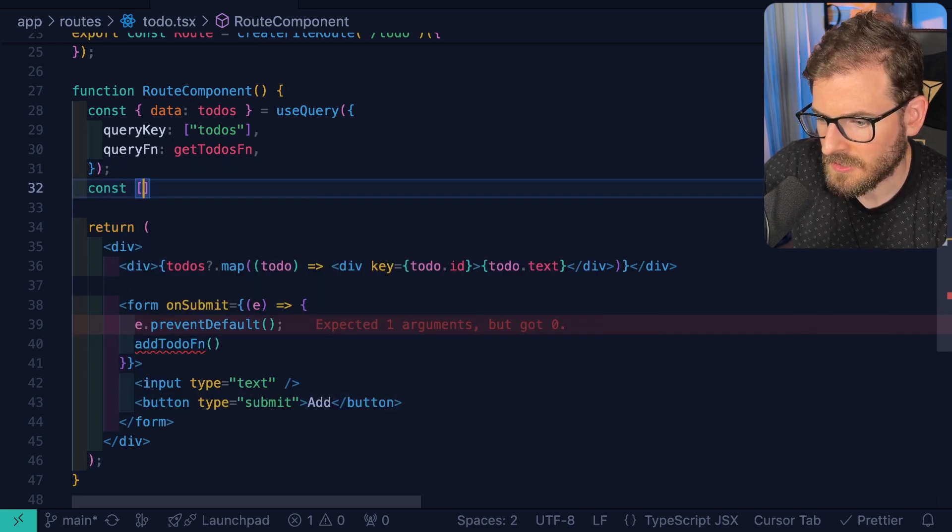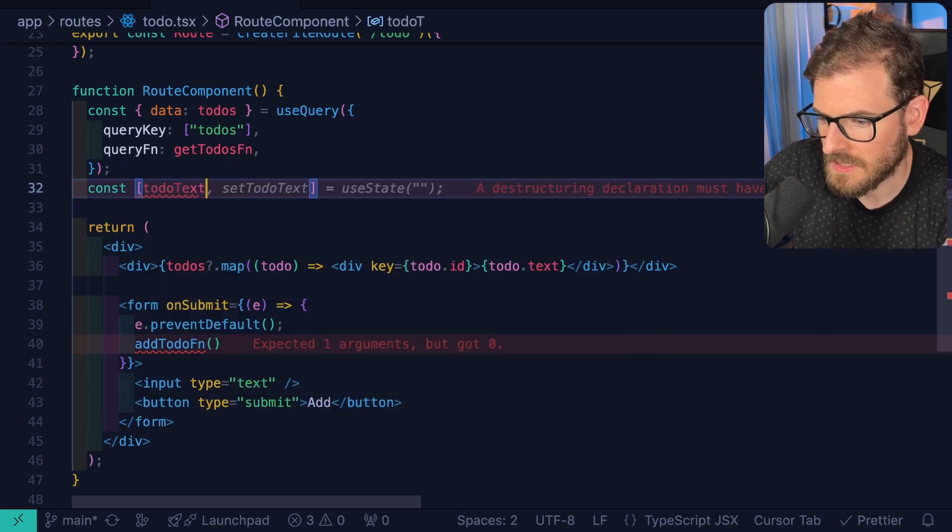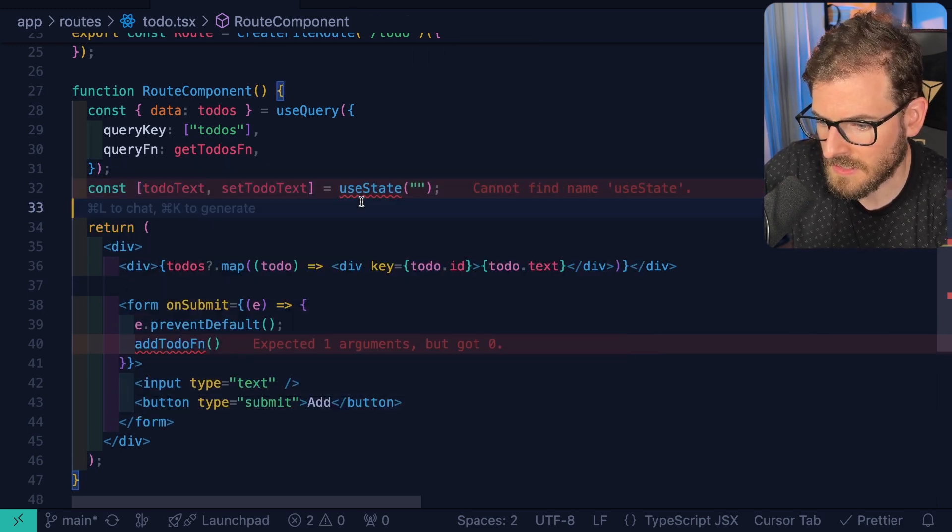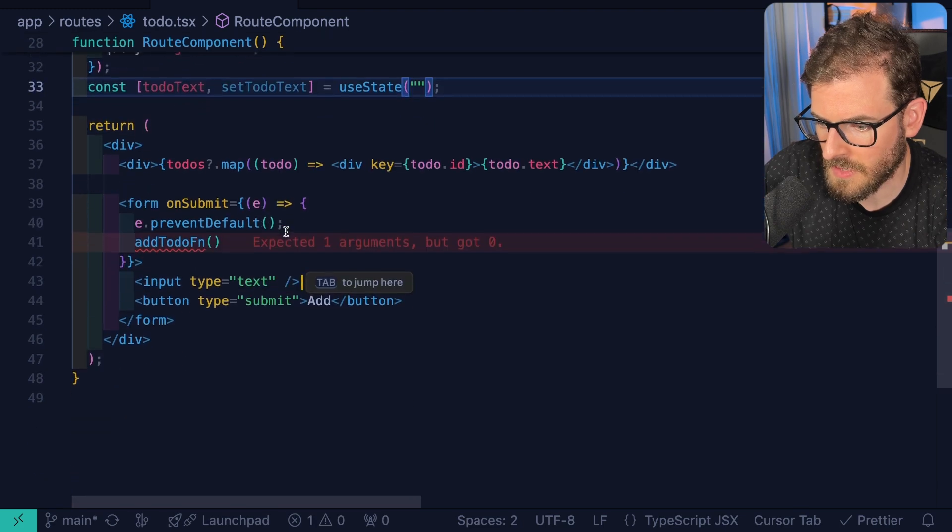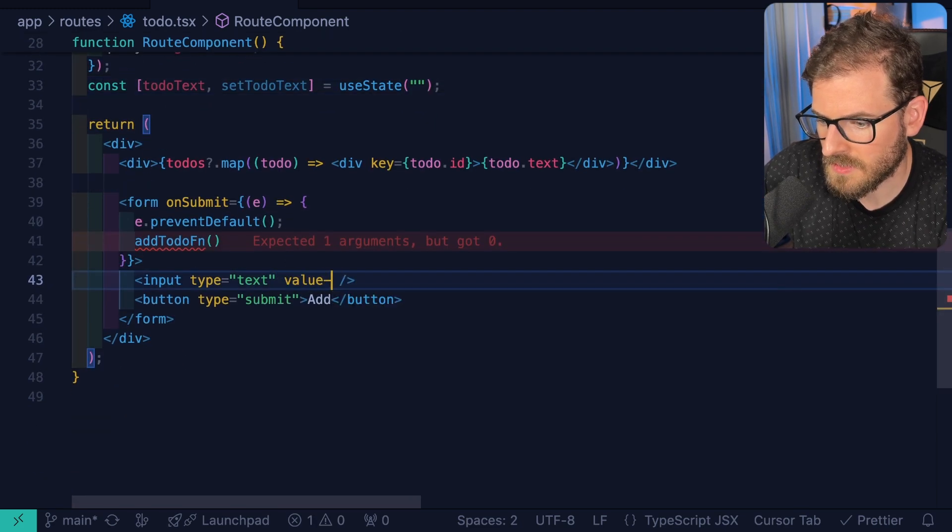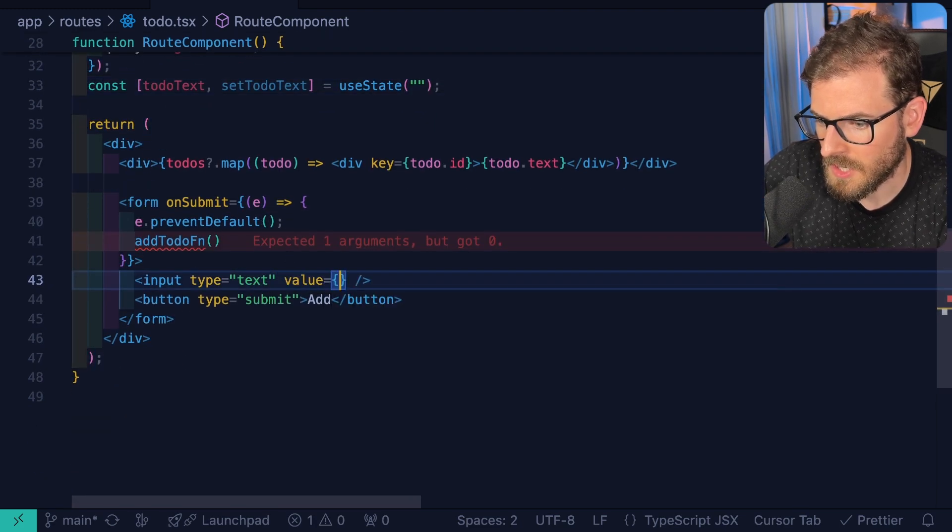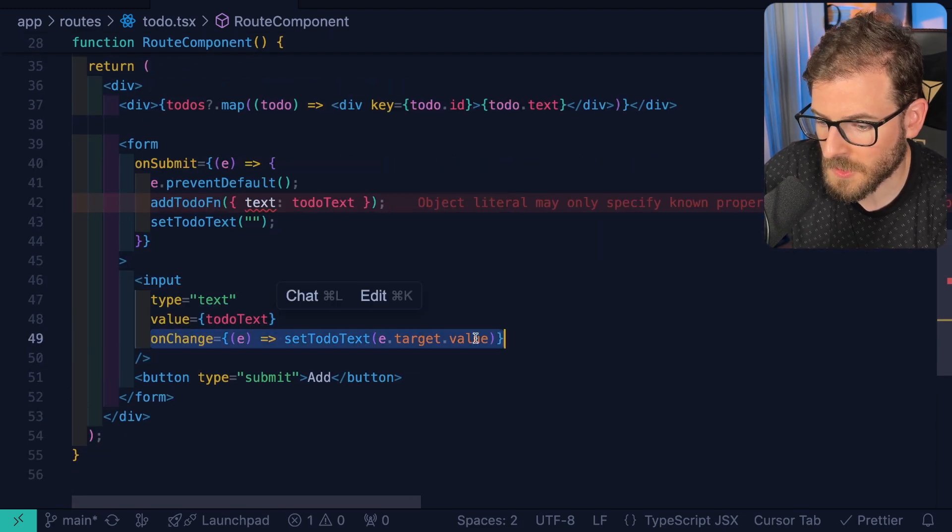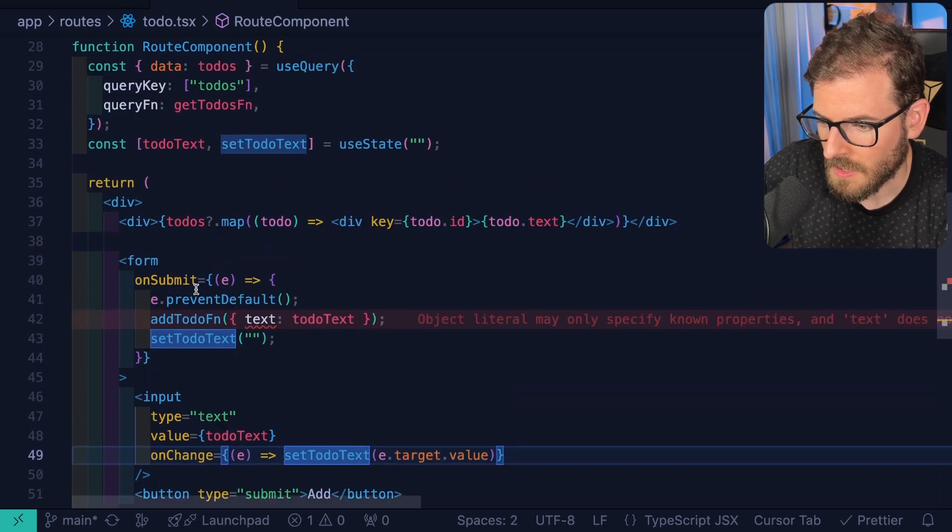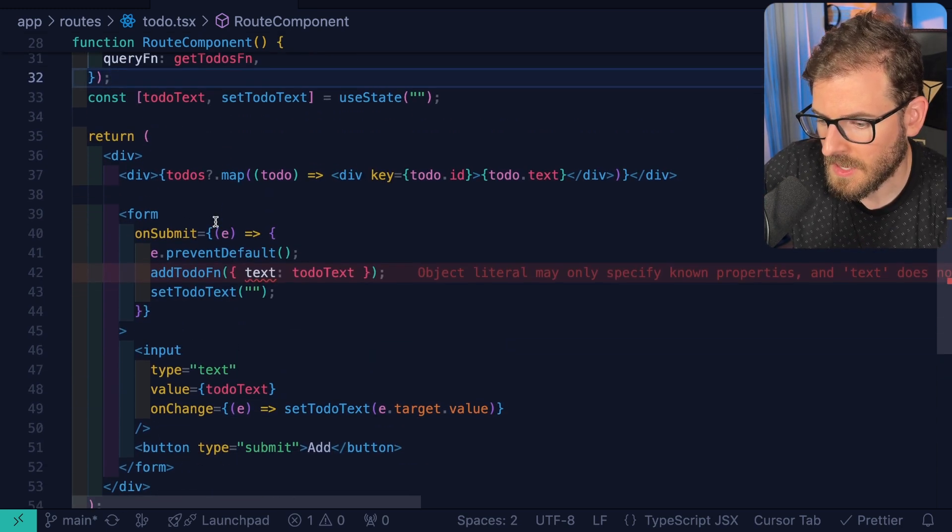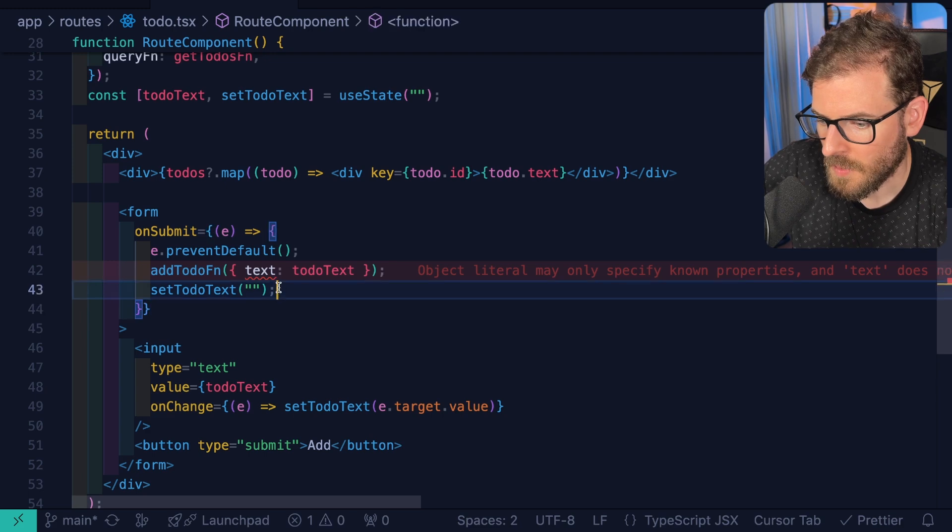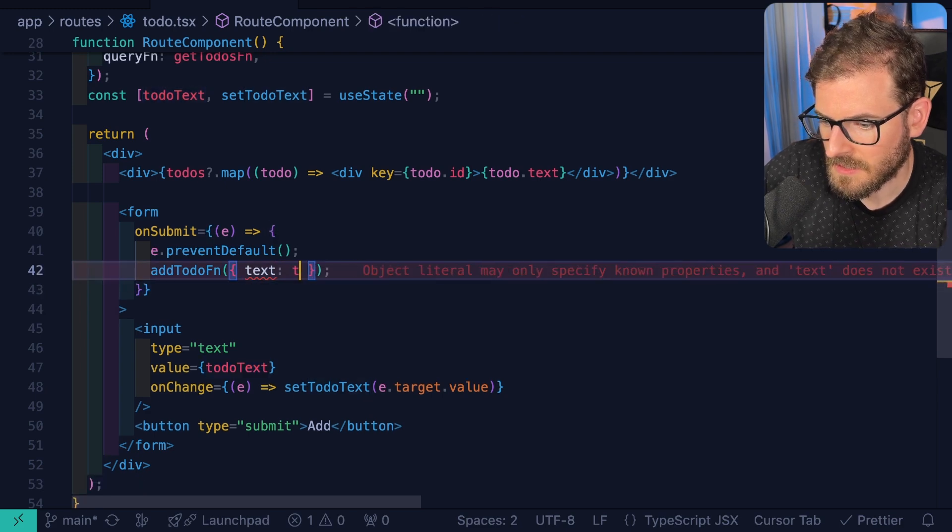I might just say like to-do text and then set to-do text like this. I'm just going to do some react state over here. And then here I'll say value is equal to to-do text. And then we also want to make sure we update it when someone actually types into this input. So we're tracking state for the input.